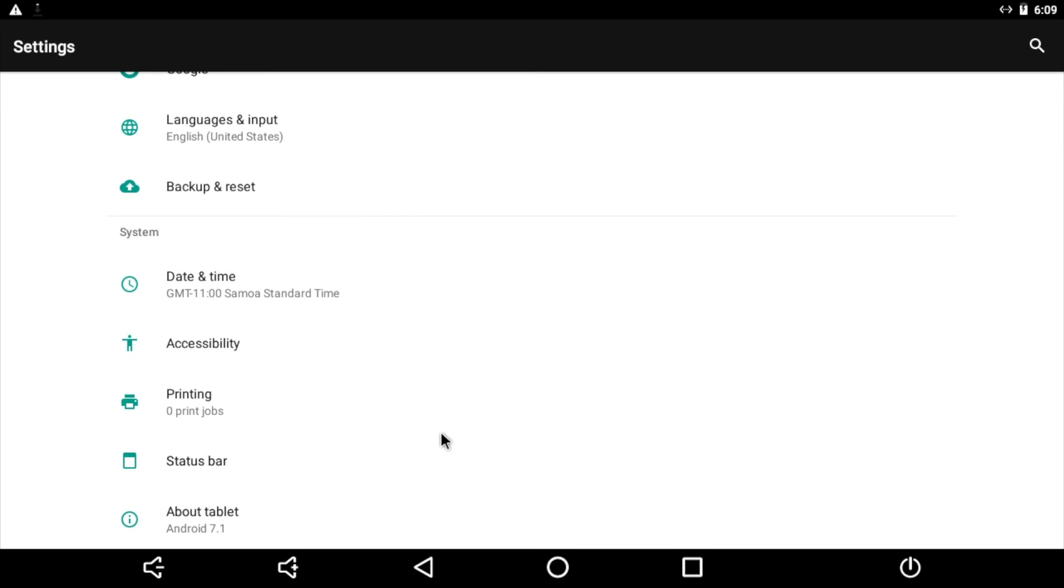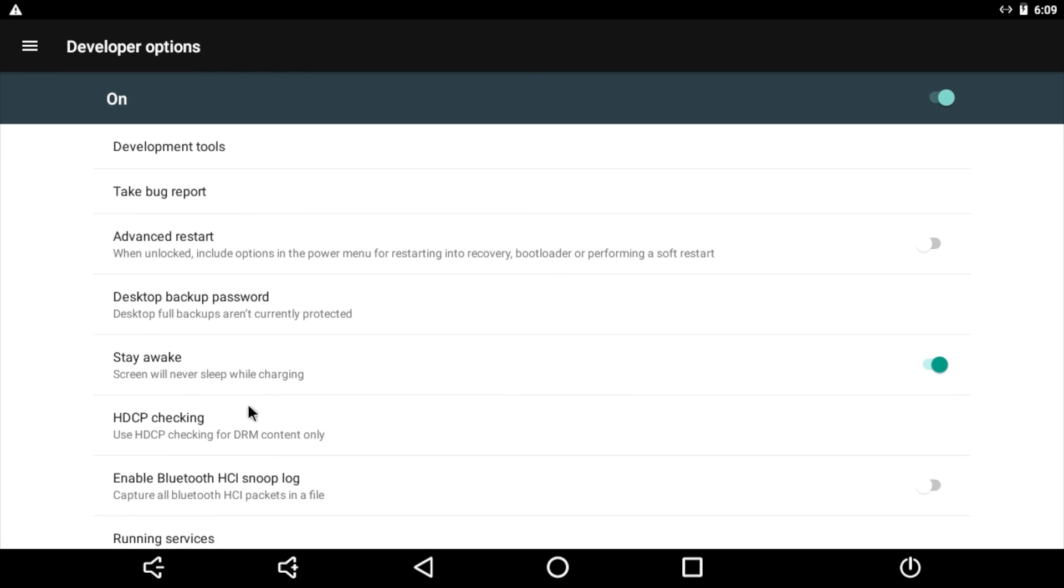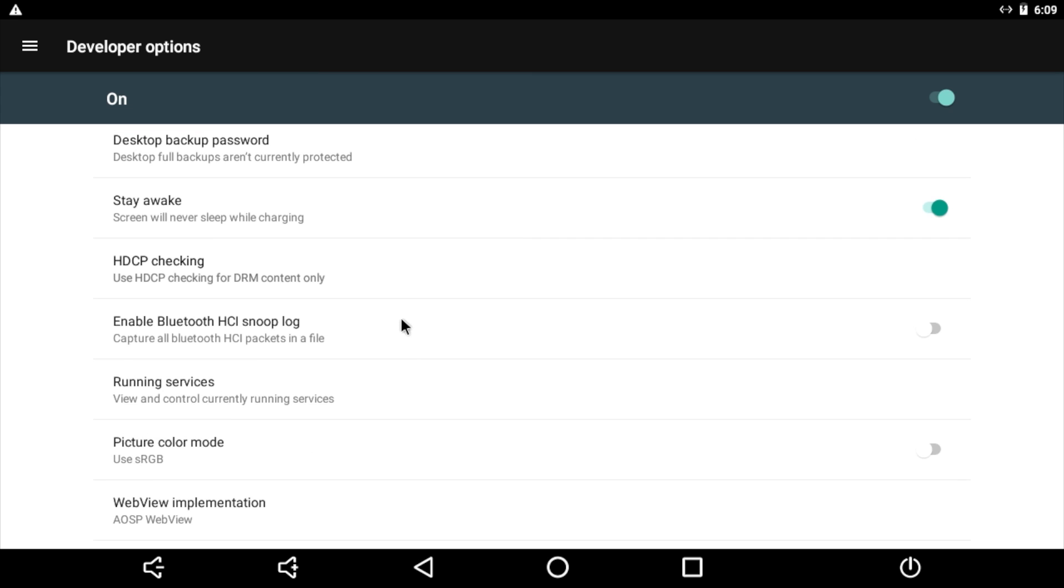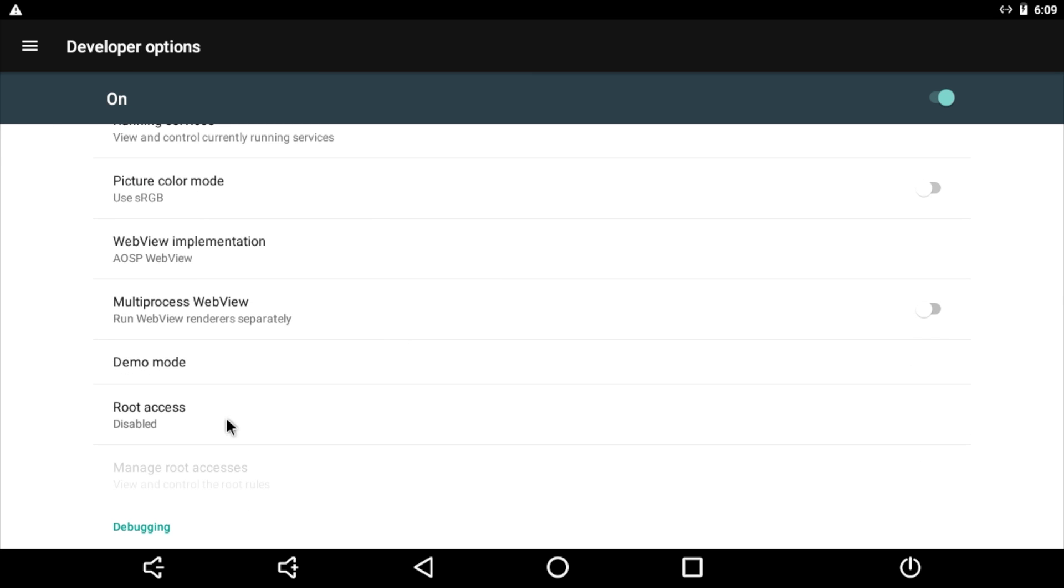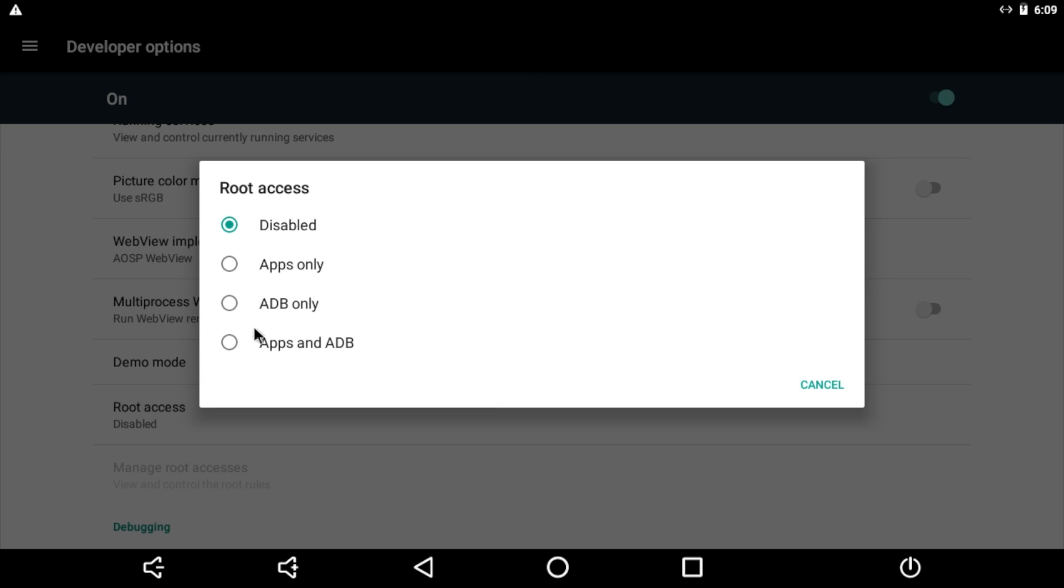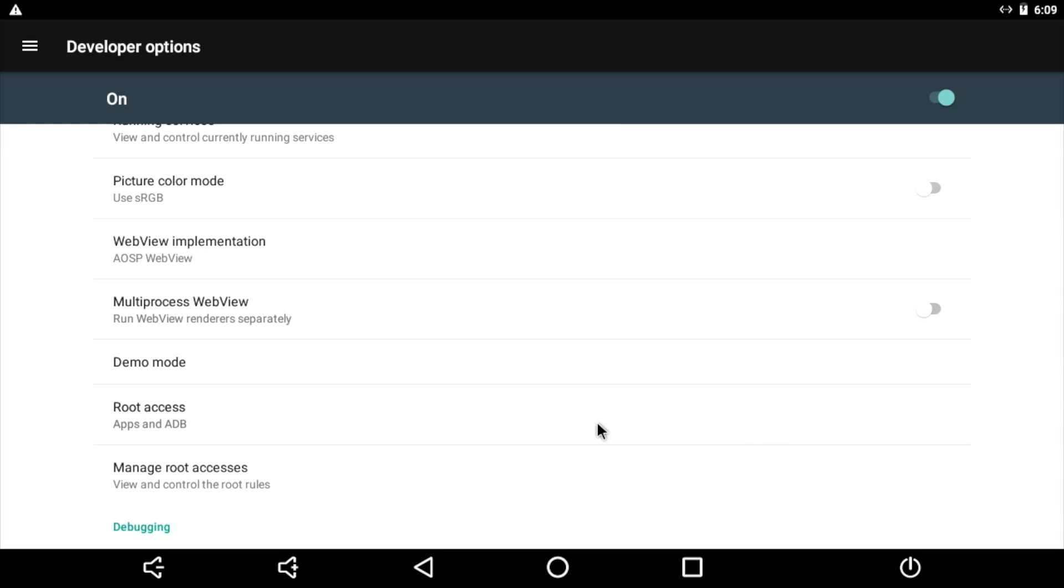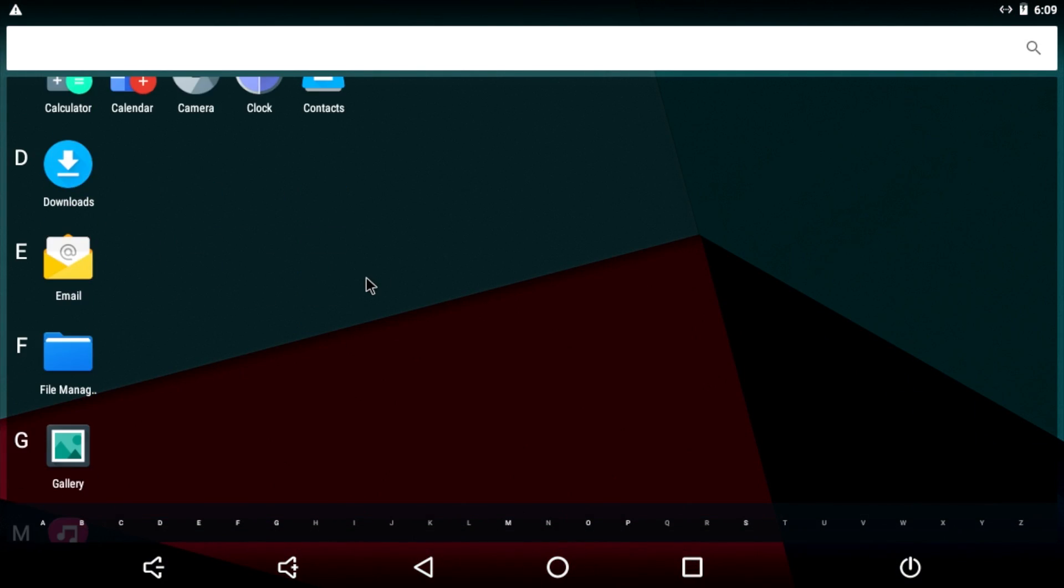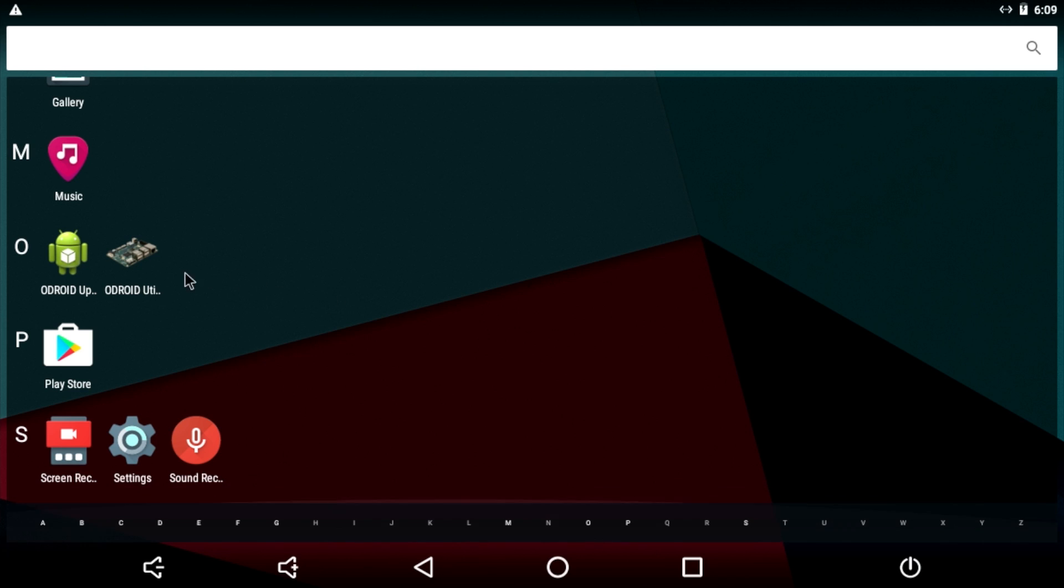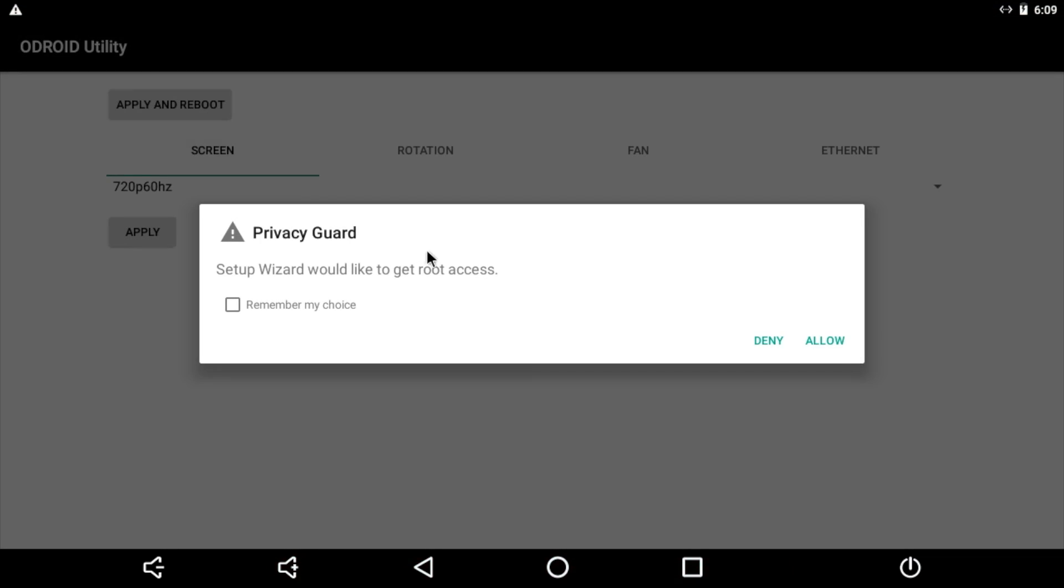Back up. Now we have developer options. Open developer options. And we need to look for enable root or root access. It's disabled by default. And I'm just going to go apps and ADB. Now we're going to open up the menu and find Odroid utility. Remember my choice. We need to allow root access.